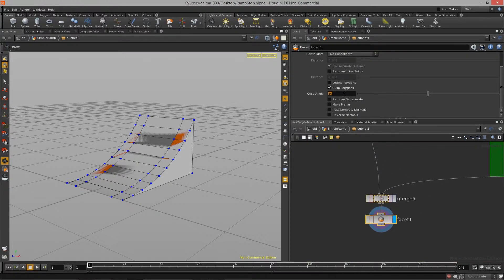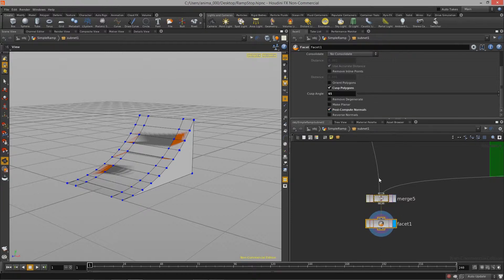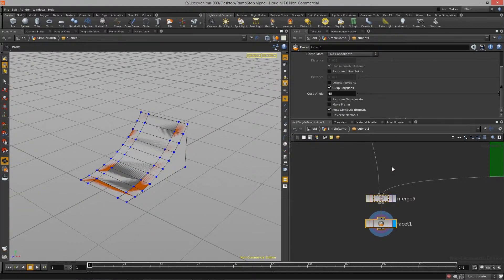So I'm going to set it to a normal angle of something like 65. And then in order for these normals to actually come through into unity, we just want to post compute, compute those normals.